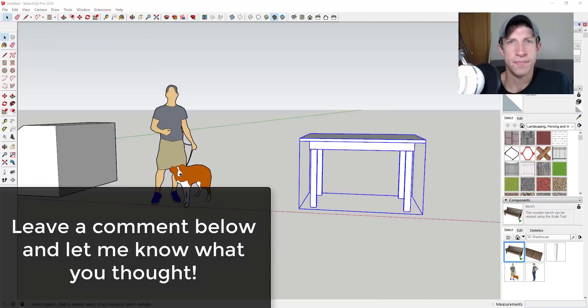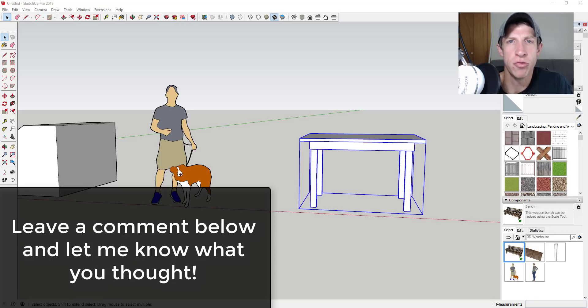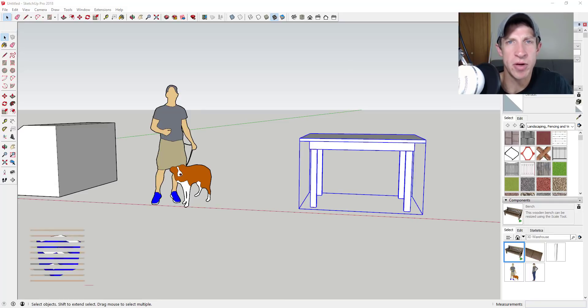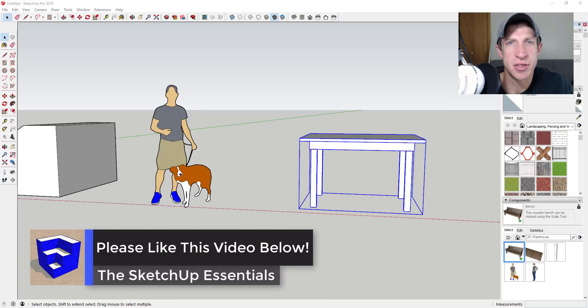So being able to scale uniformly is going to be really important. This is just another great tip to have in your toolbox in case you need to do something quickly like scaling that table down so that it's three foot six inches high. Leave a comment below, let me know what you thought - did you know the scale tool could do this?